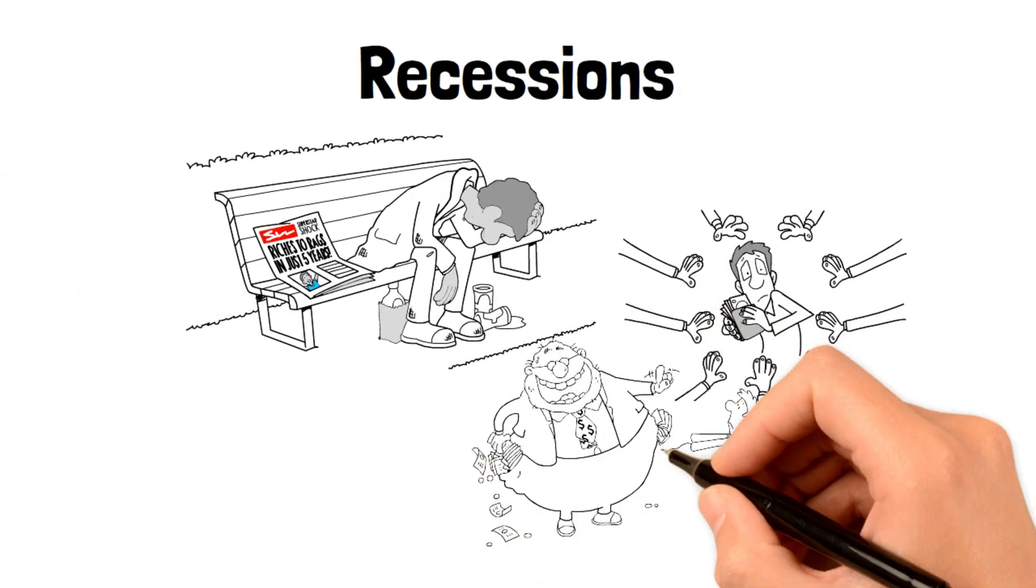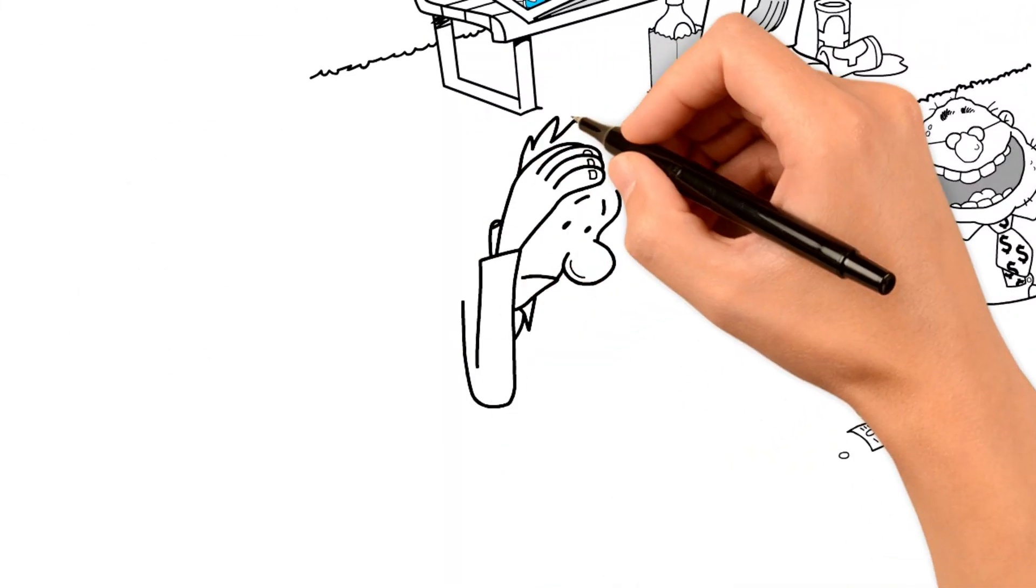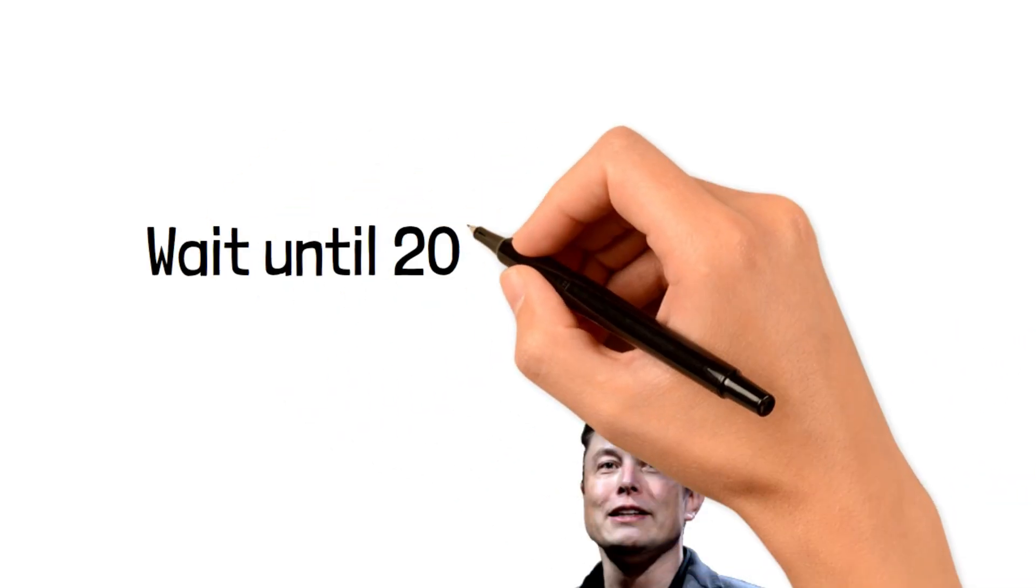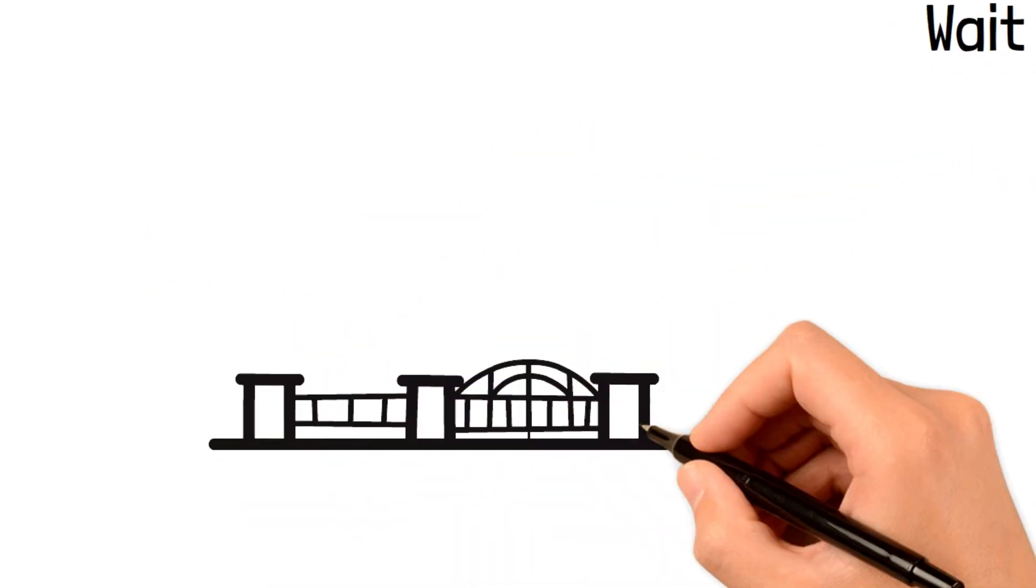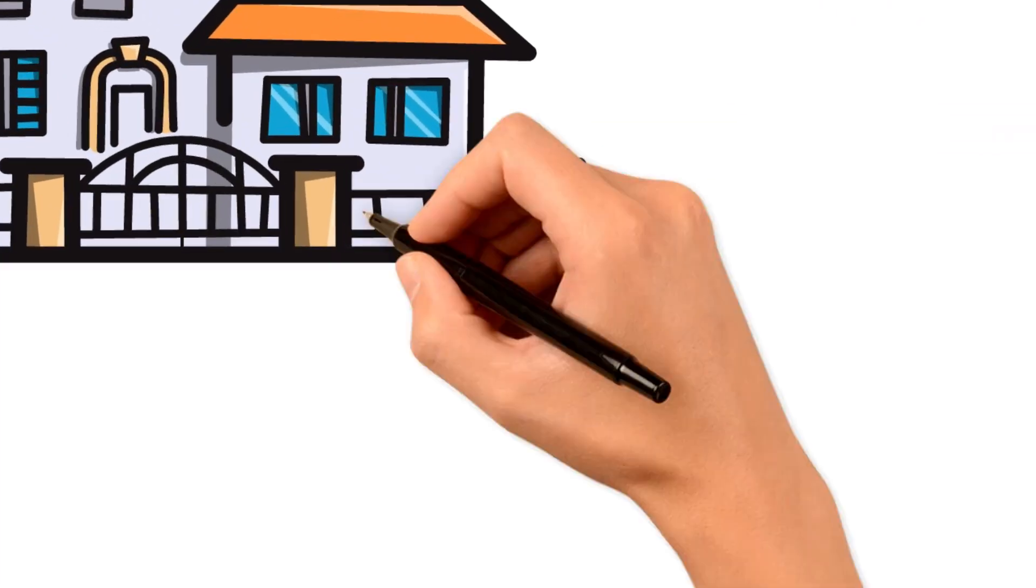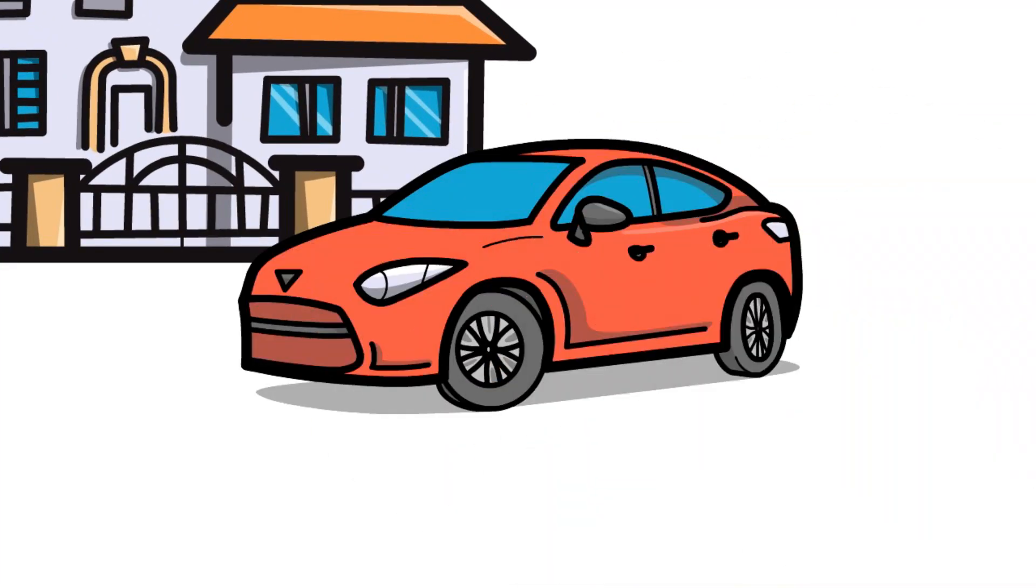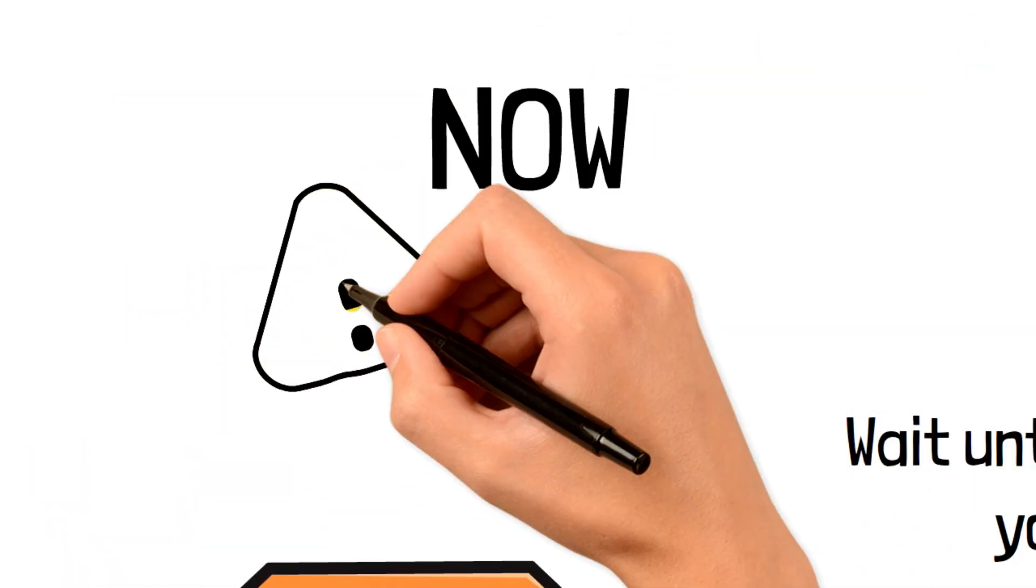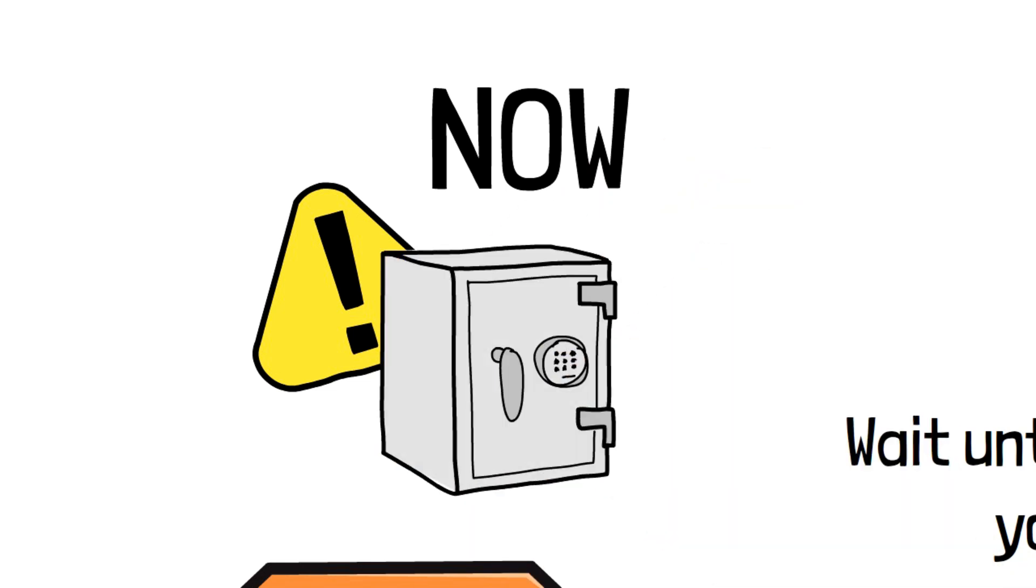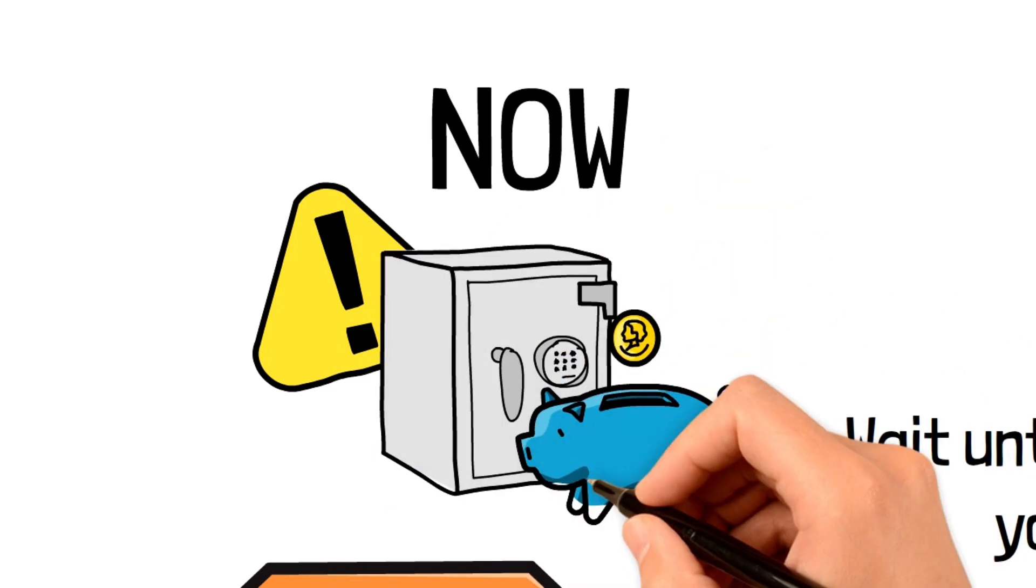Despite Elon Musk saying that recessions are a necessary part of the economic cycle, it's still tough to get through. Elon Musk's words here are very useful to listen to. According to him, the best thing to do is just to wait until 2024, 2025 before you consider investing, because that's likely around the time this recession will be over and you can see your assets start to make money again. During this time, saving cash for emergencies and difficult times is key and will likely be a huge saving grace in case things turn for the worse.